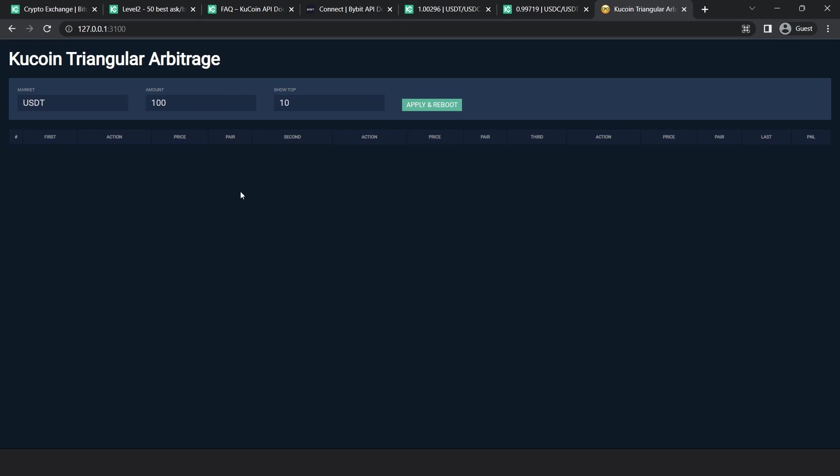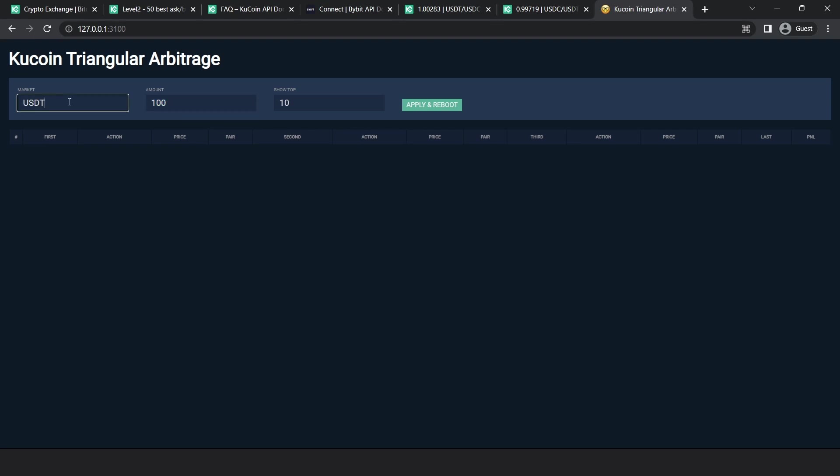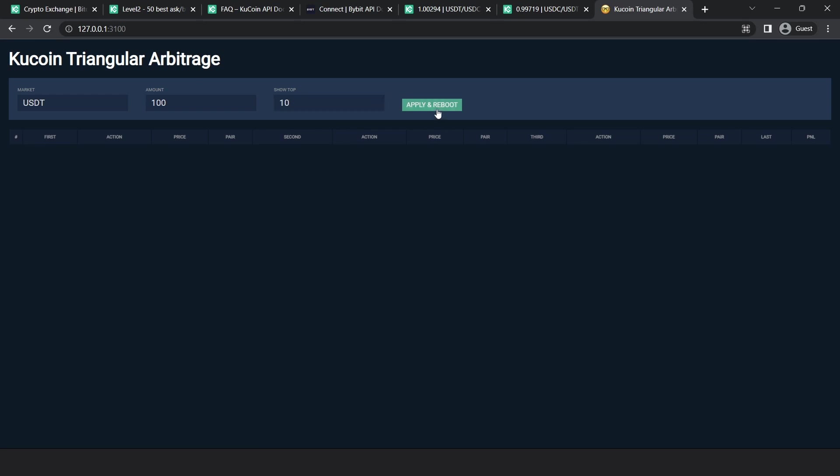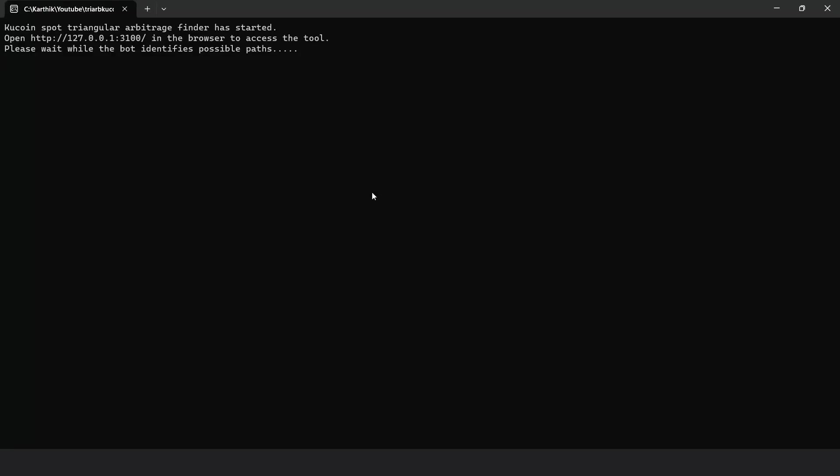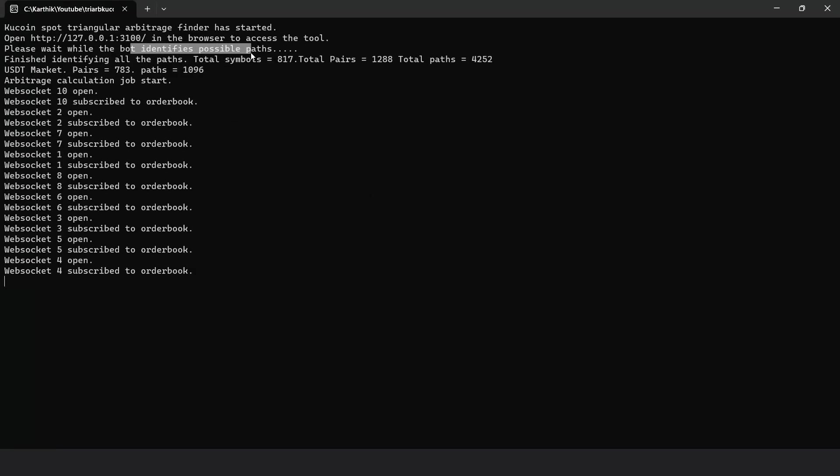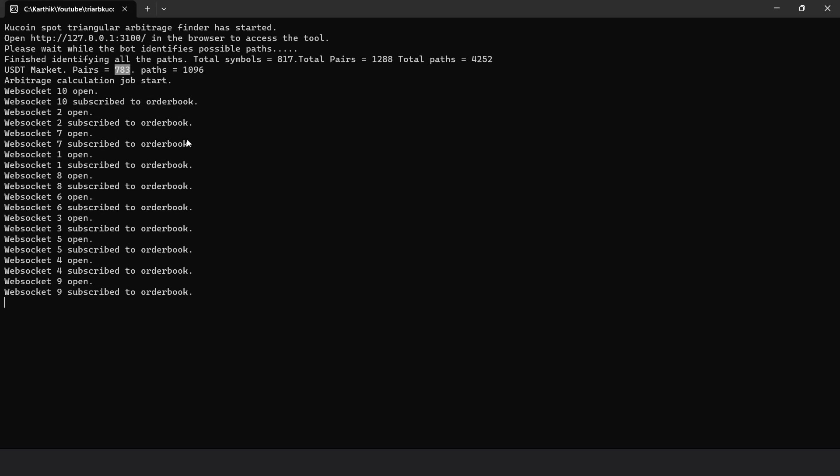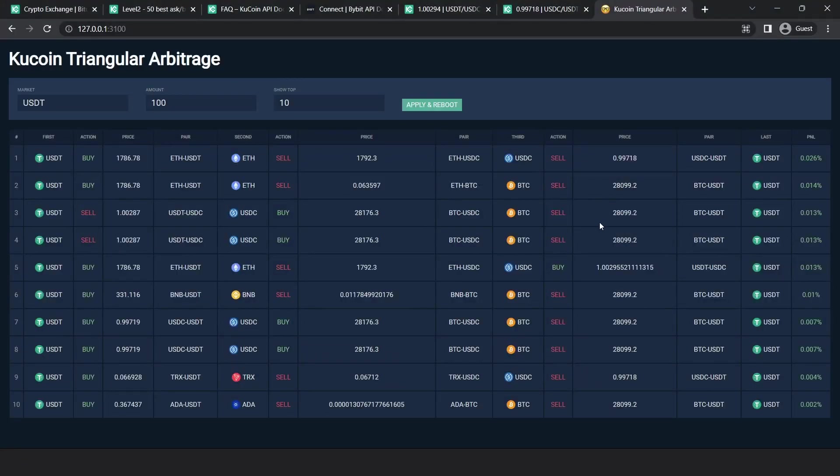I'll walk you through the interface. If you already watched that last video, you can skip this part. For those who haven't, I'll just do a quick overview of how to use the bot. So here we specify the starting market, which is the starting coin. Let's leave it USDT for now. And then we specify the amount. So the calculations against the order book are performed against this amount. So if I set it to $100 USDT, that means it's going to do all the calculations as $100 USD. And then here we specify the top number of entries to show in the table. So the entries are sorted on descending order based on the best PNL. So if we specify as 10, then the table shows the best 10 results from the lot. And then we hit apply and reboot for these changes to take effect. If you go back to the terminal, you will see that the bot is first identifying all the possible paths. So there are about 783 pairs, 783 pairs and 1000 paths for USDT market. And then it establishes connection to all the 10 web sockets and subscribes to the order book for all these 783 pairs. These are distributed across all these 10 web sockets and you can see the results on the UI.